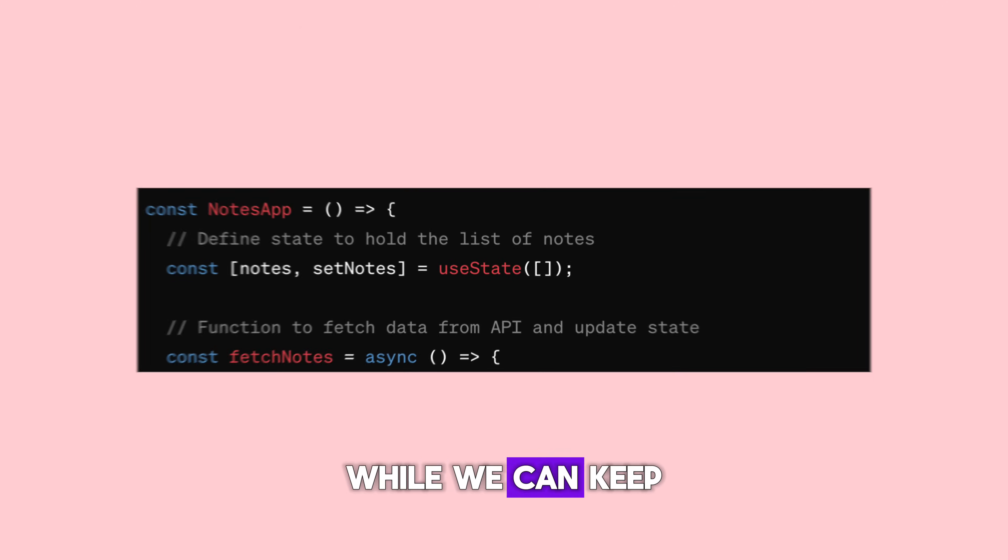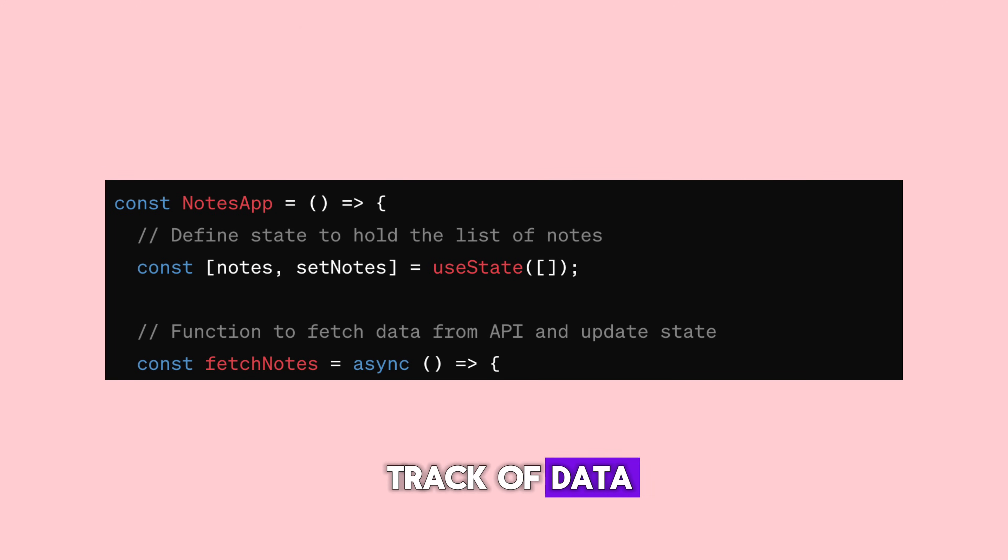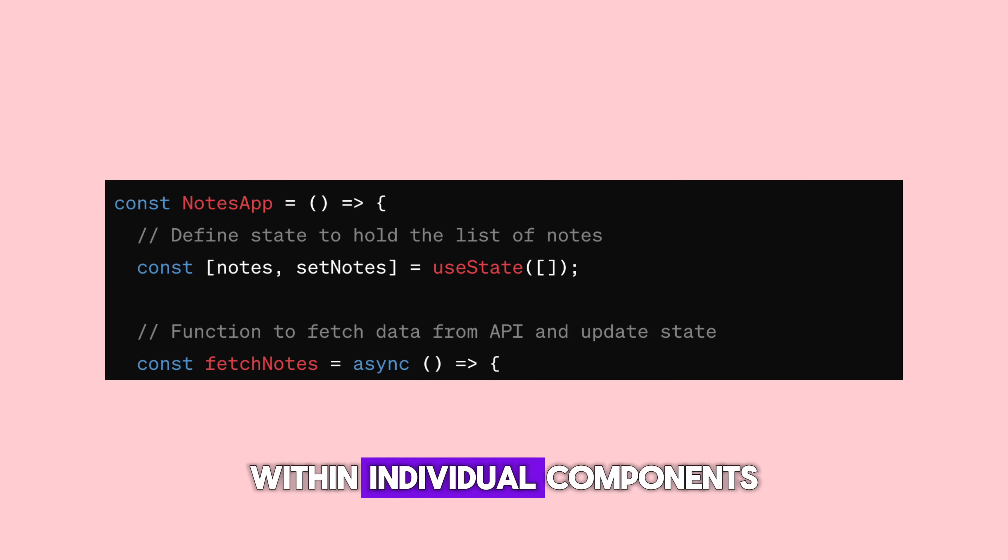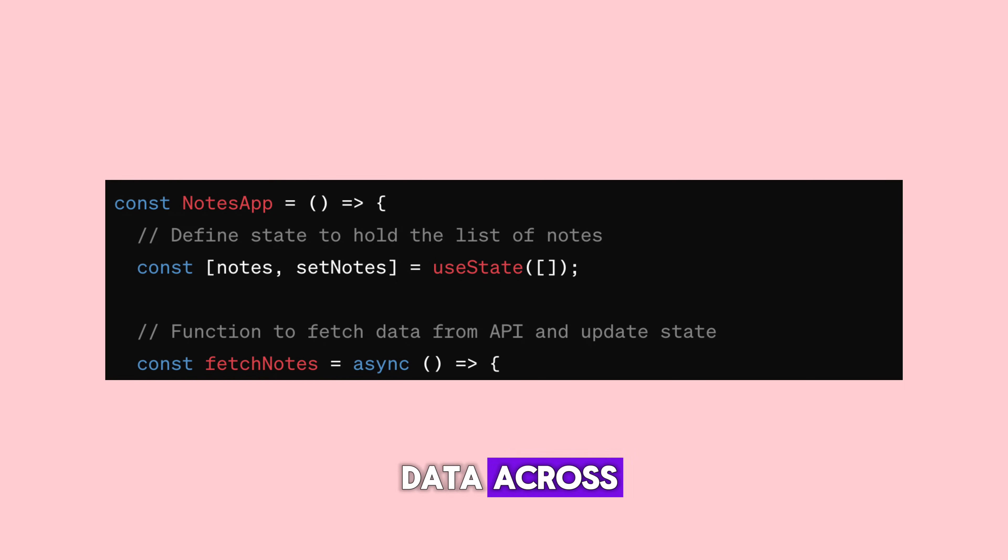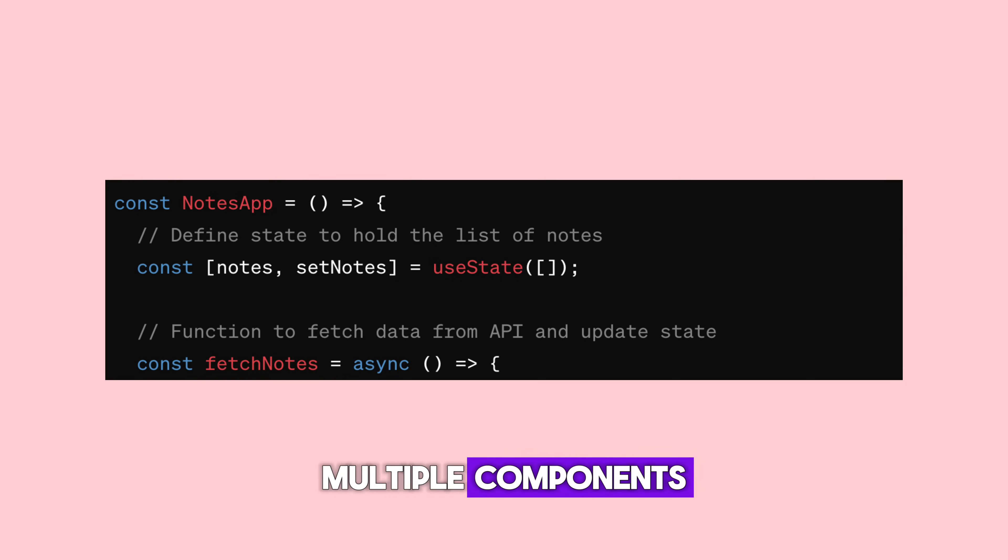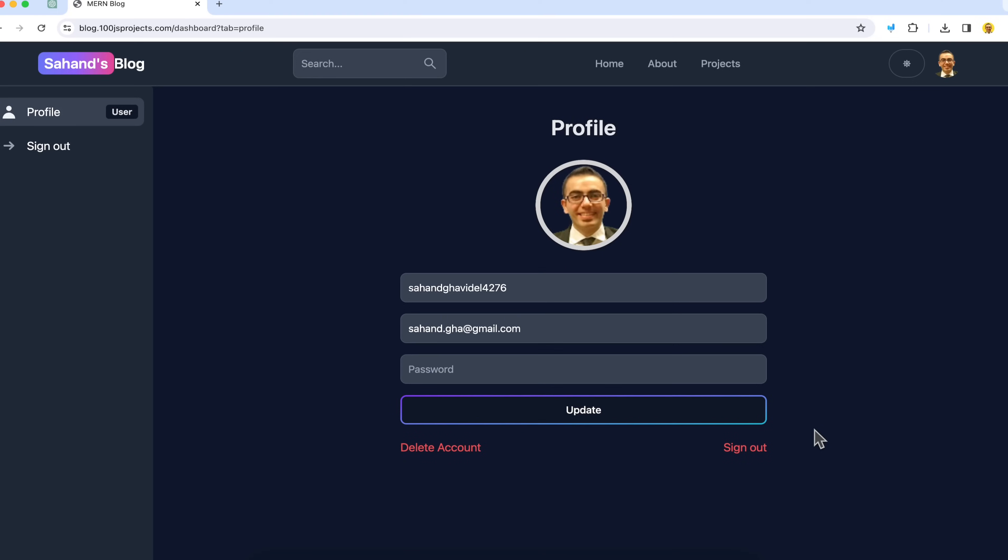Now, let's talk about state management. While we can keep track of data within individual components, there are times when we need to share data across multiple components. Imagine you have information about a logged-in user that you need to access in various parts of your app, like the header or a profile section.